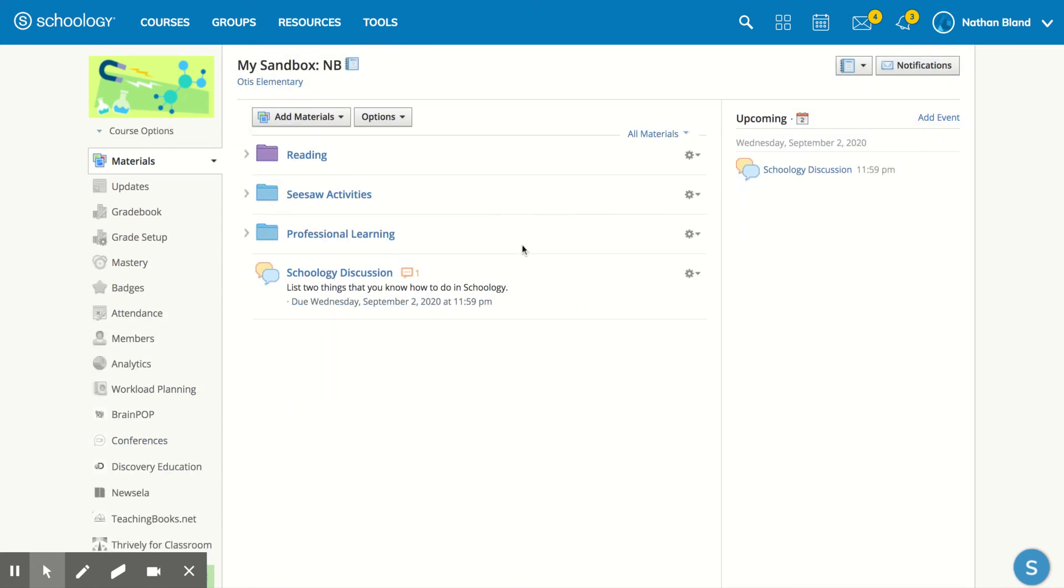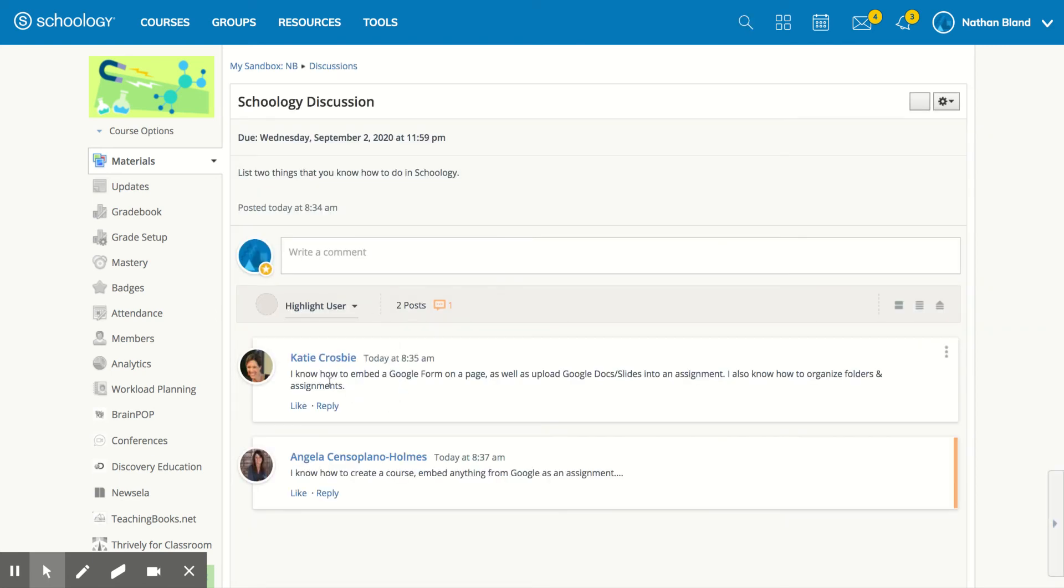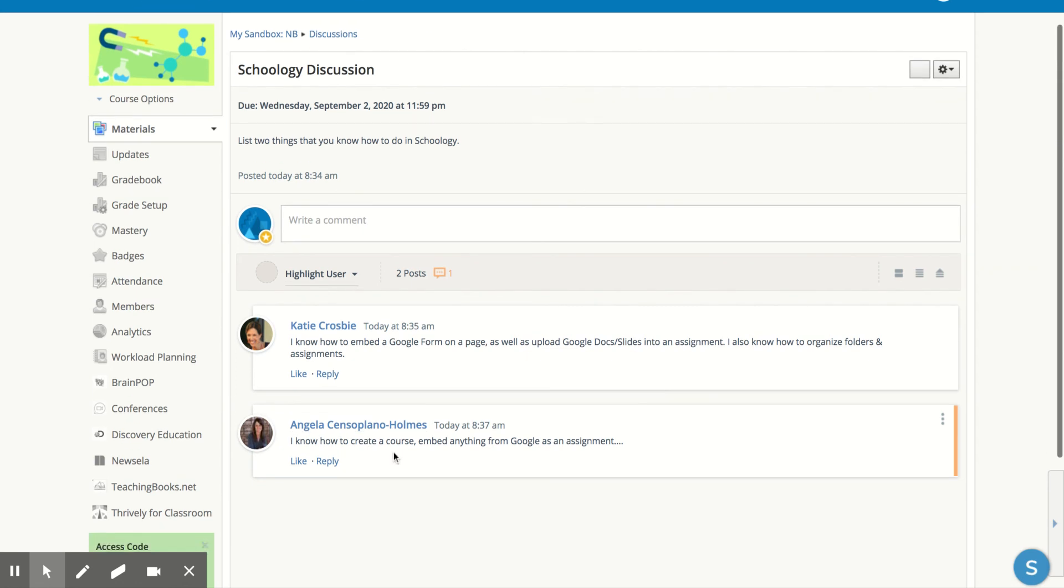As your students start to post their answers, you'll see numbers show up here. When you click on the discussion, you'll be able to see the different answers that your students have given.